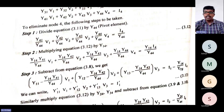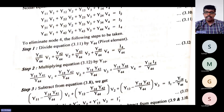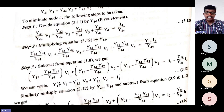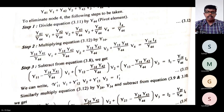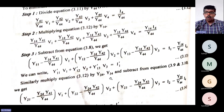That is equal to I1 minus Y14/Y44·I4. We now rewrite this equation using dash notation: Y11' = Y11 − Y14·Y41/Y44, Y12' for the V2 term, and Y13' for the V3 term. So the new equation becomes: Y11'·V1 + Y12'·V2 + Y13'·V3 = I1'. That completes the first reduced equation.